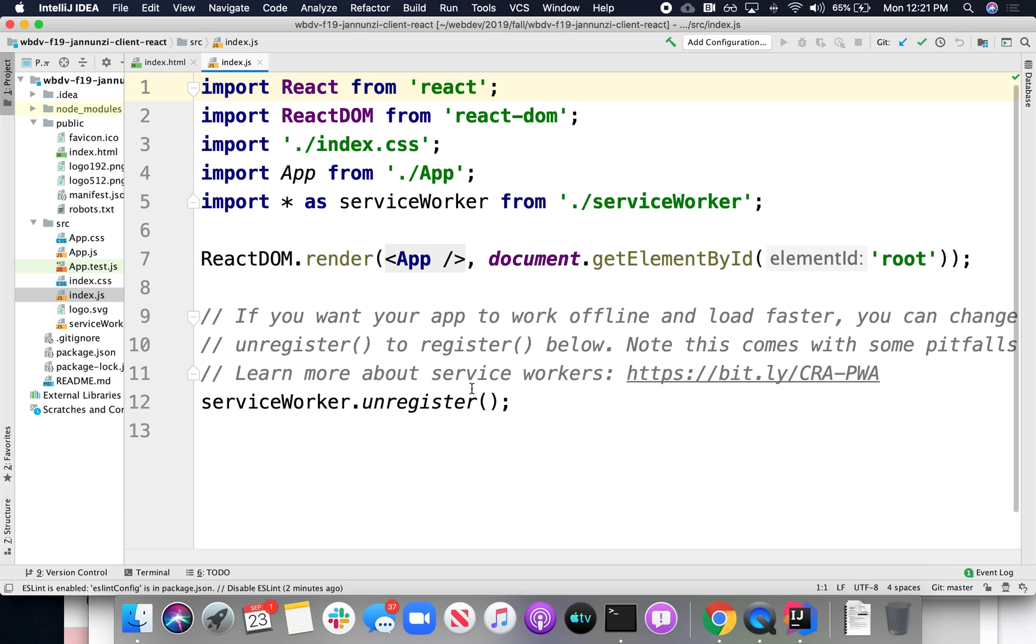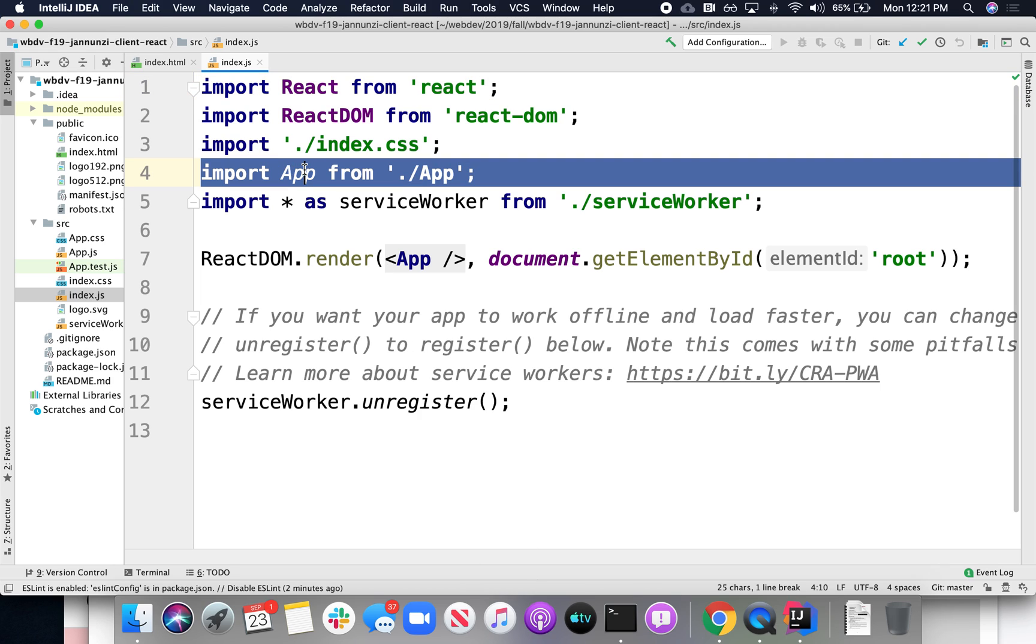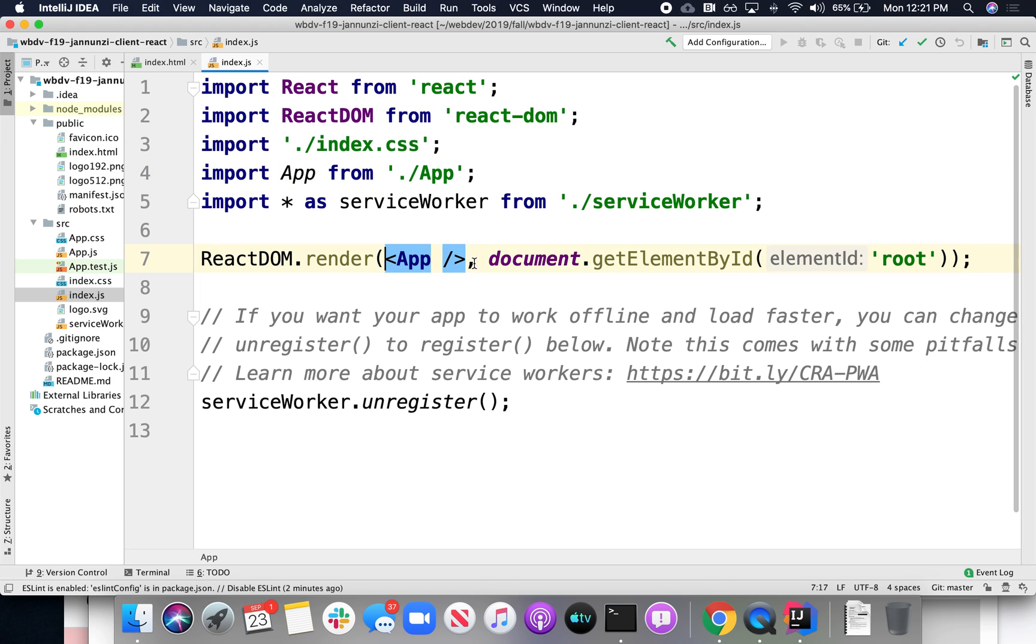It loads the index.css. It loads this app thing. This app, imports this app here, which we know it looks like it's an entry point. And then it uses it as if it were some HTML element that we've never seen.